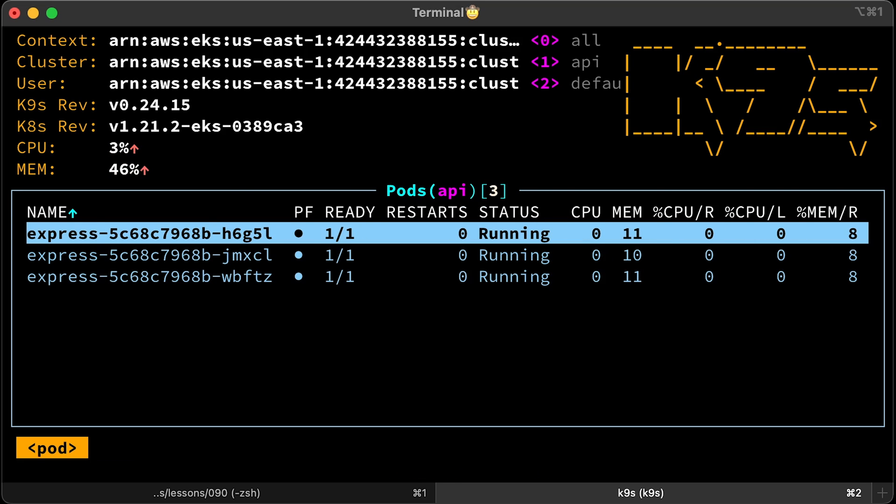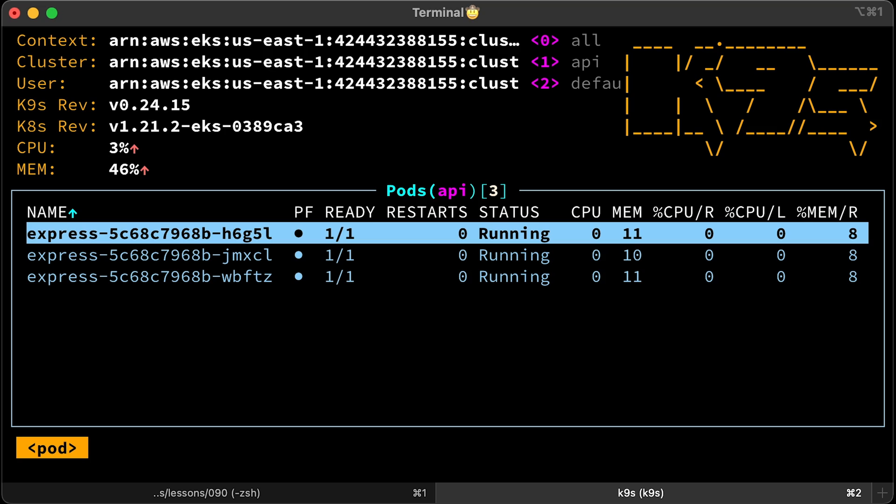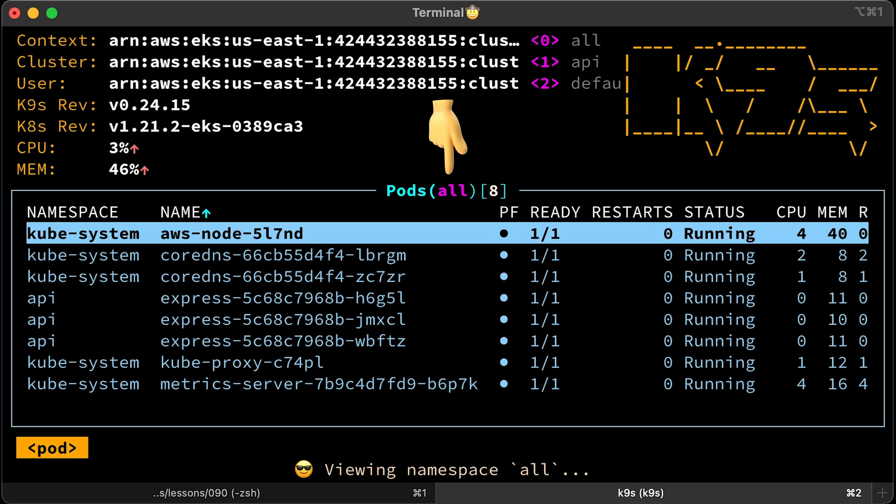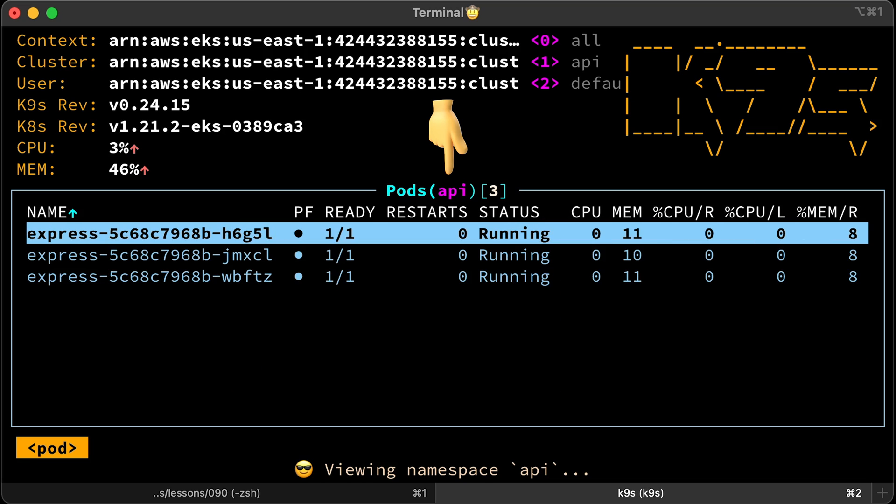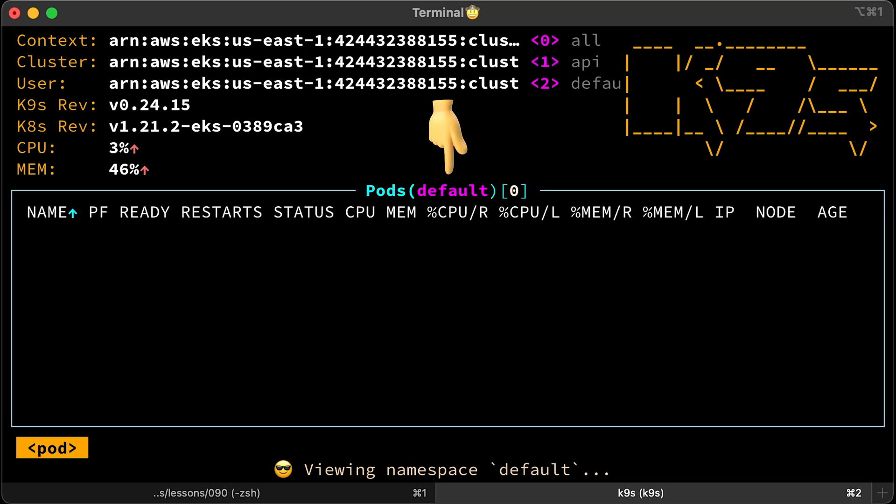If you have a metrics server installed, K9s will show you your cluster CPU and memory utilization. By default, it will list pods in the active namespace. Let's see what we can do here. I'll just give you a small subset of what you can do with K9s. You can switch between namespaces using numbers. For example, 0 for all namespaces, 1 for API namespace, 2 for default, etc.